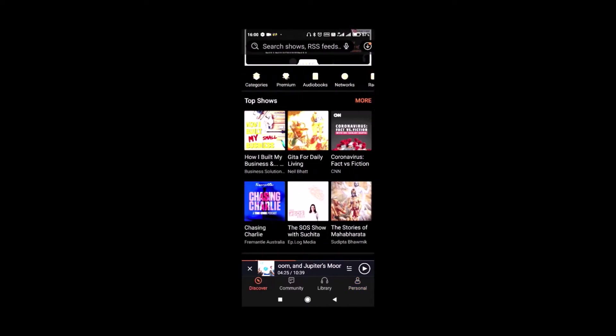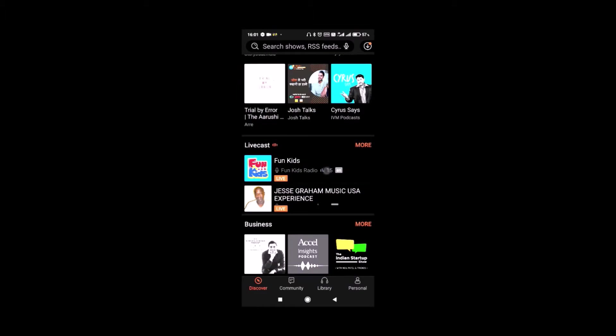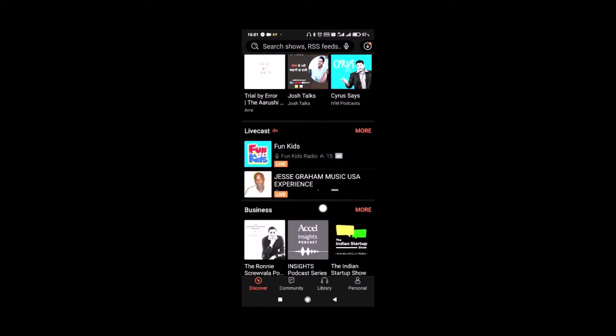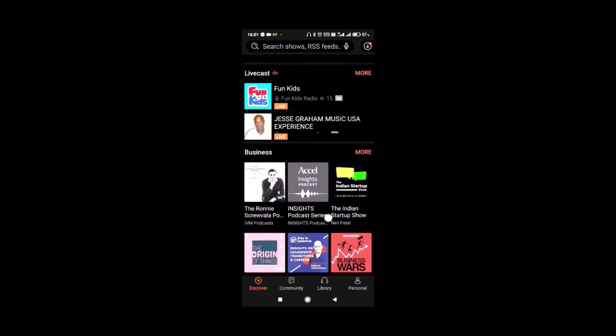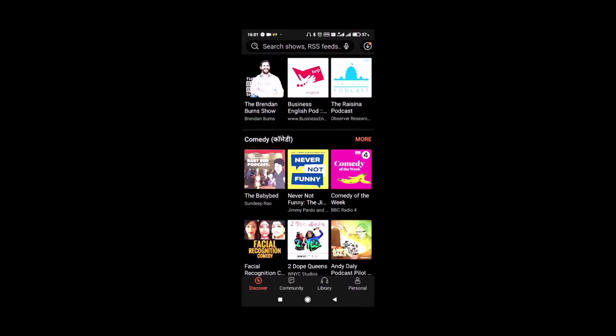In the Discover tab, you will find all the shows recommended category wise. It even suggests shows as per your personal tastes.